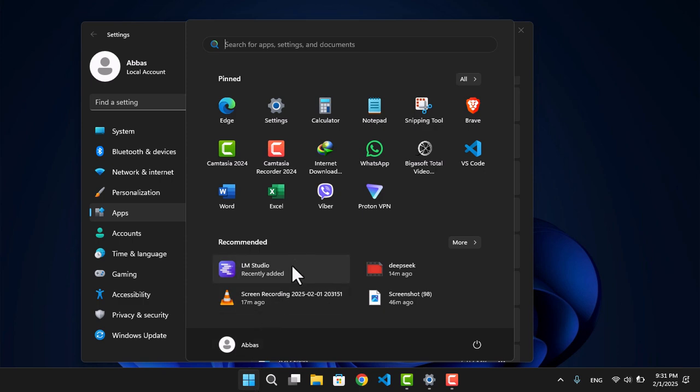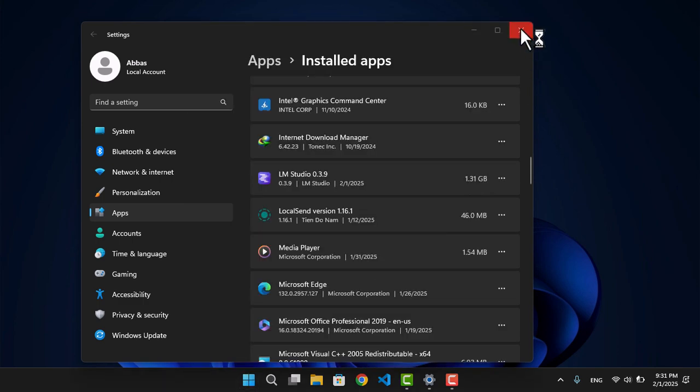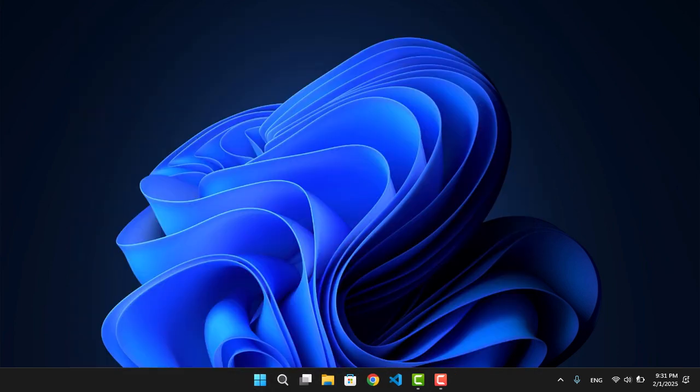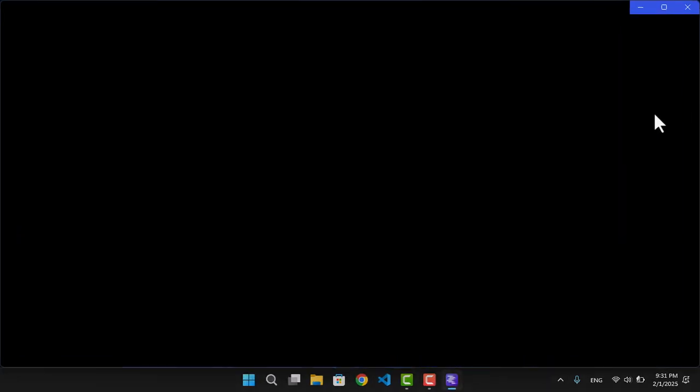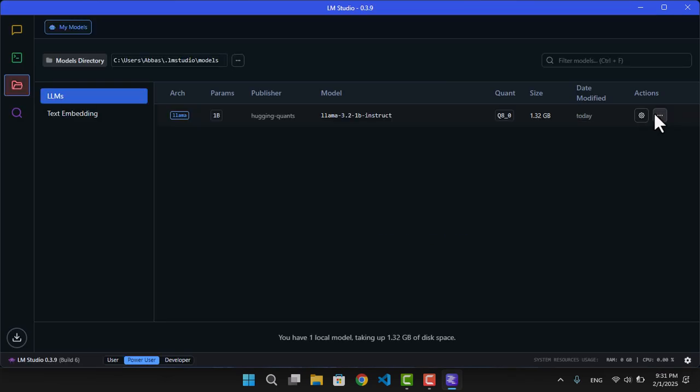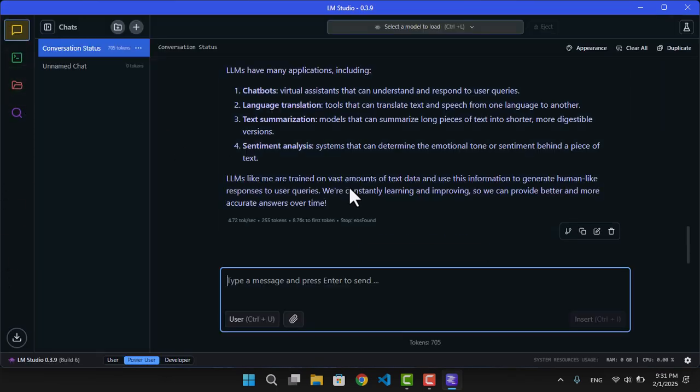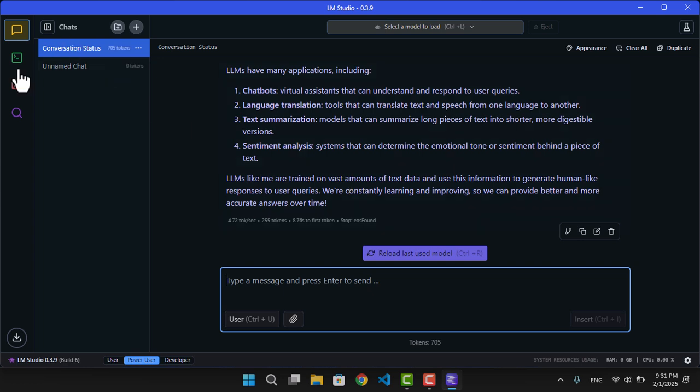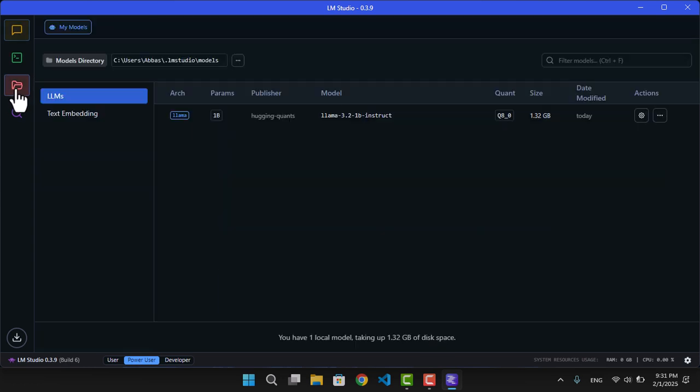So just simply open LM Studio. By default, it's going to show you this interface. From here, you have to click My Models. From here, you can see that currently the models that you have downloaded inside your PC are going to show up inside LM Studio.